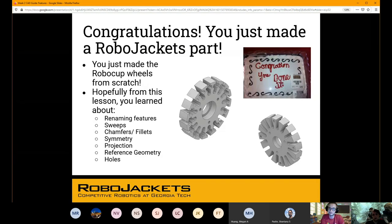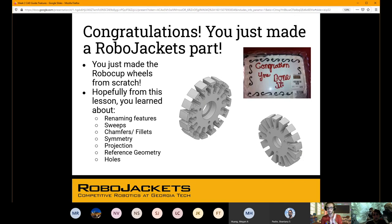You can see a listing of what we used in this CAD guide. And these are the Robocop wheels — there you go. It's as easy as that, using all these really powerful tools to create a very complex part very easily.